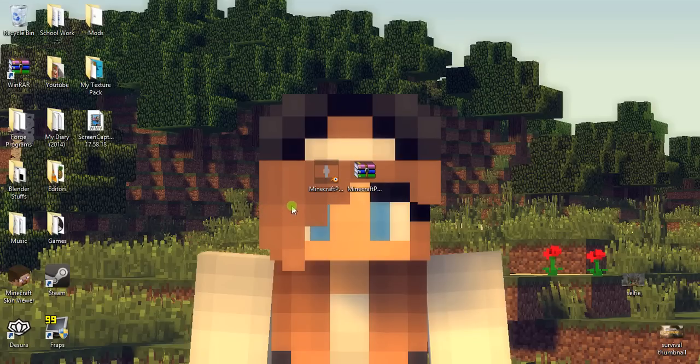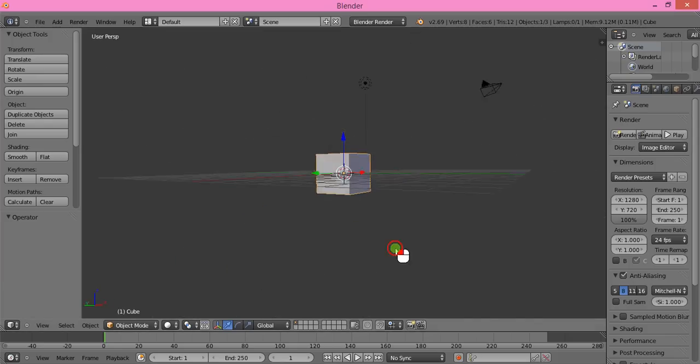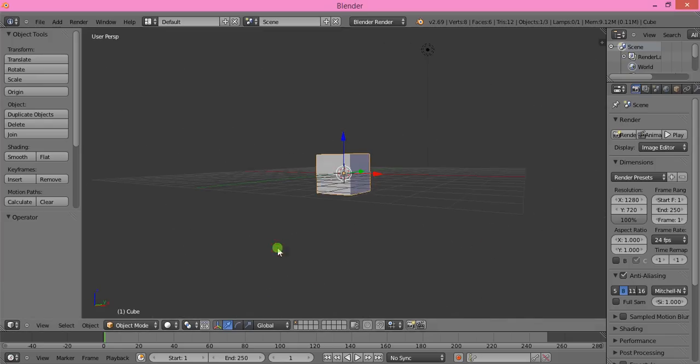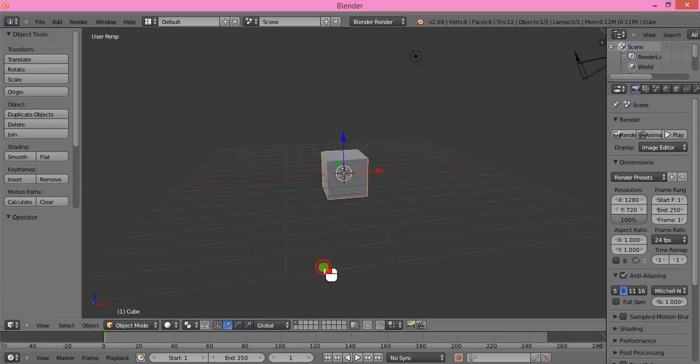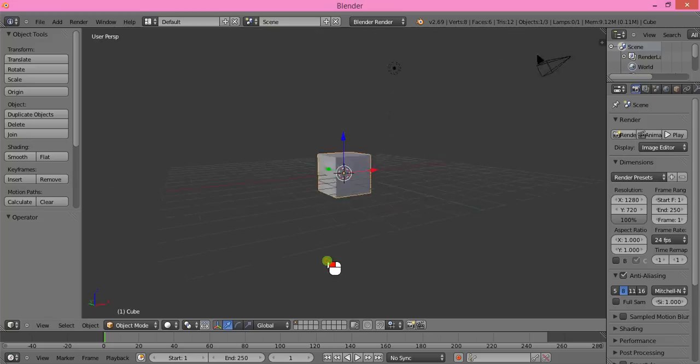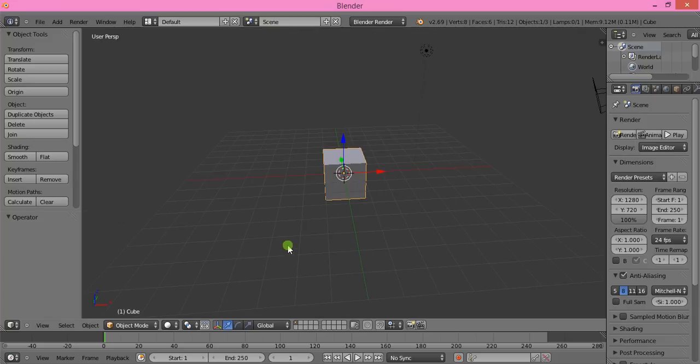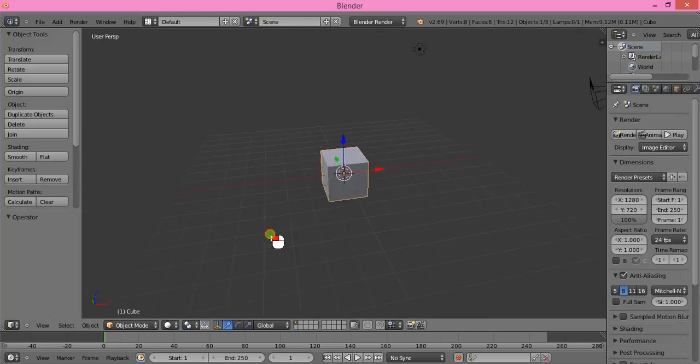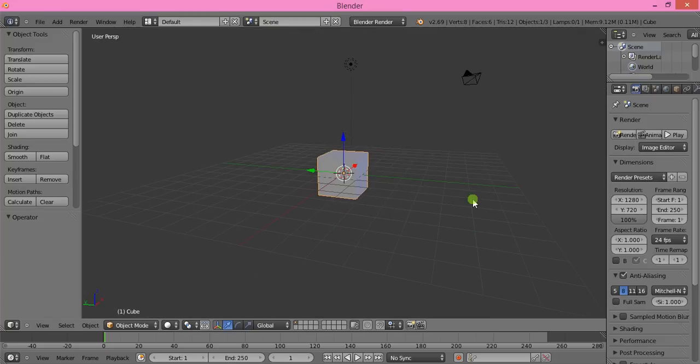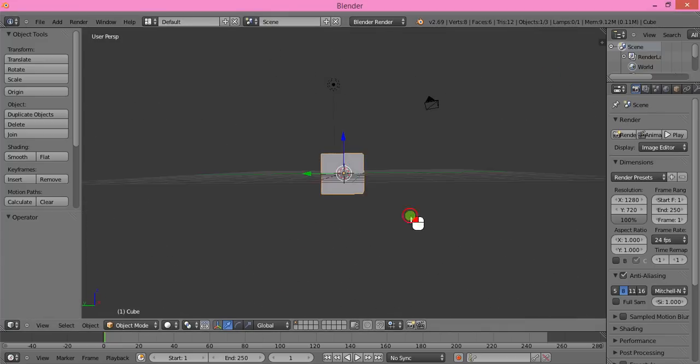First of all, you have to download Blender. If you already have it, skip this part. If you don't have Blender, I'll put the download link in the description. It's free, so don't worry about ads or viruses—it's completely safe.